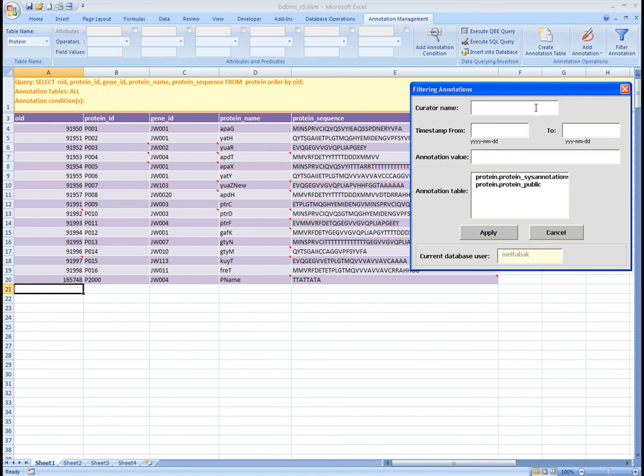Annotations can be filtered by the curator name, the timestamp of the annotation, the annotation value, or the annotation table.